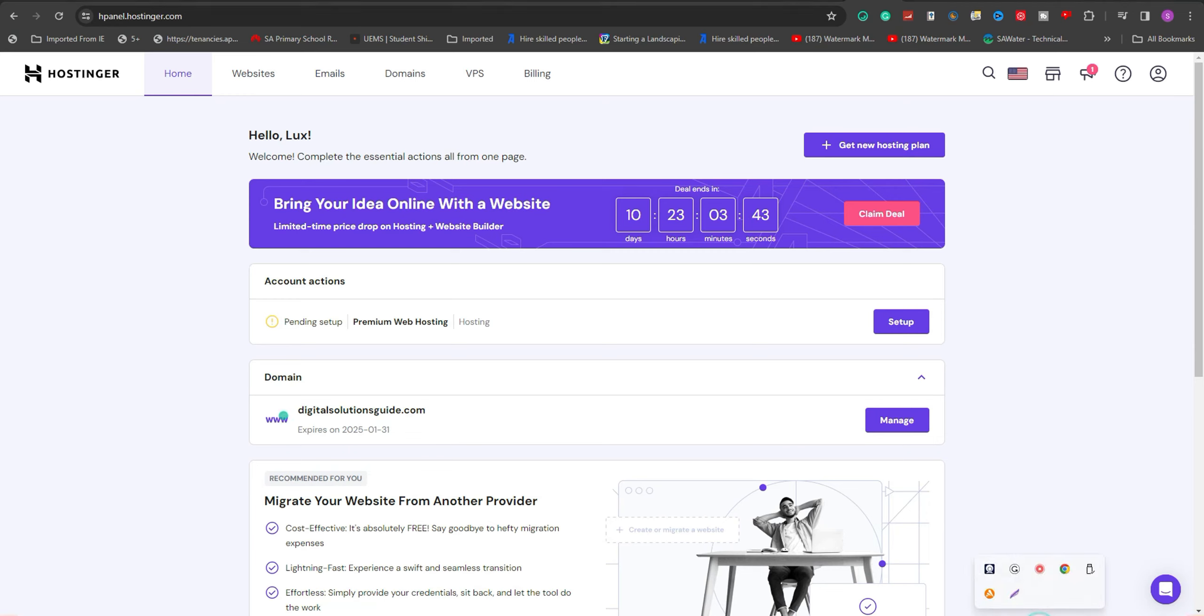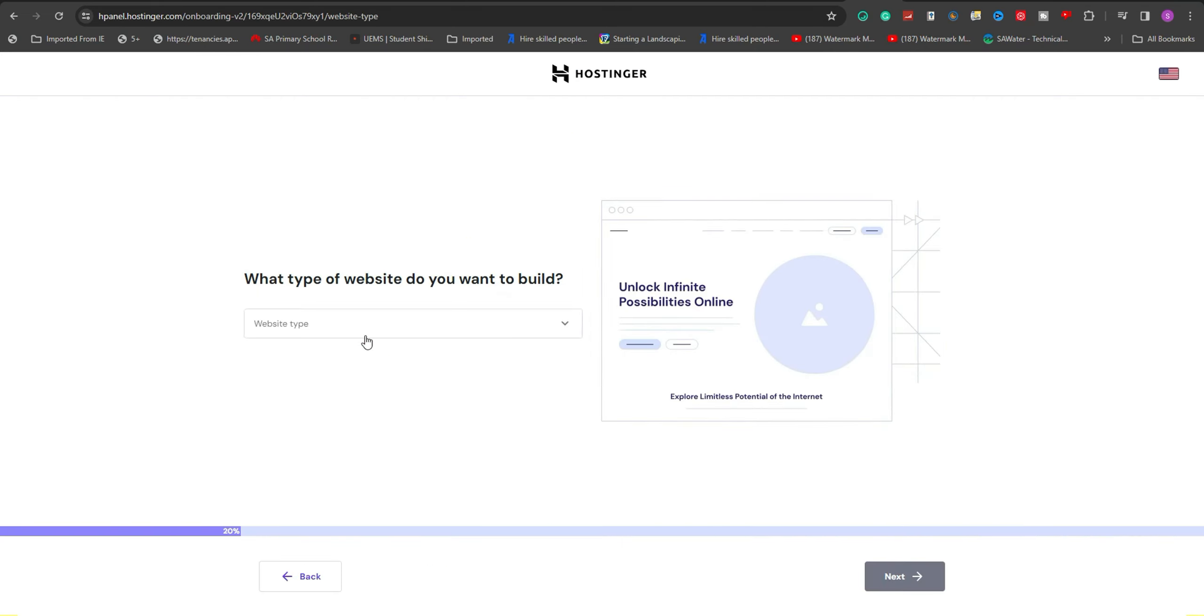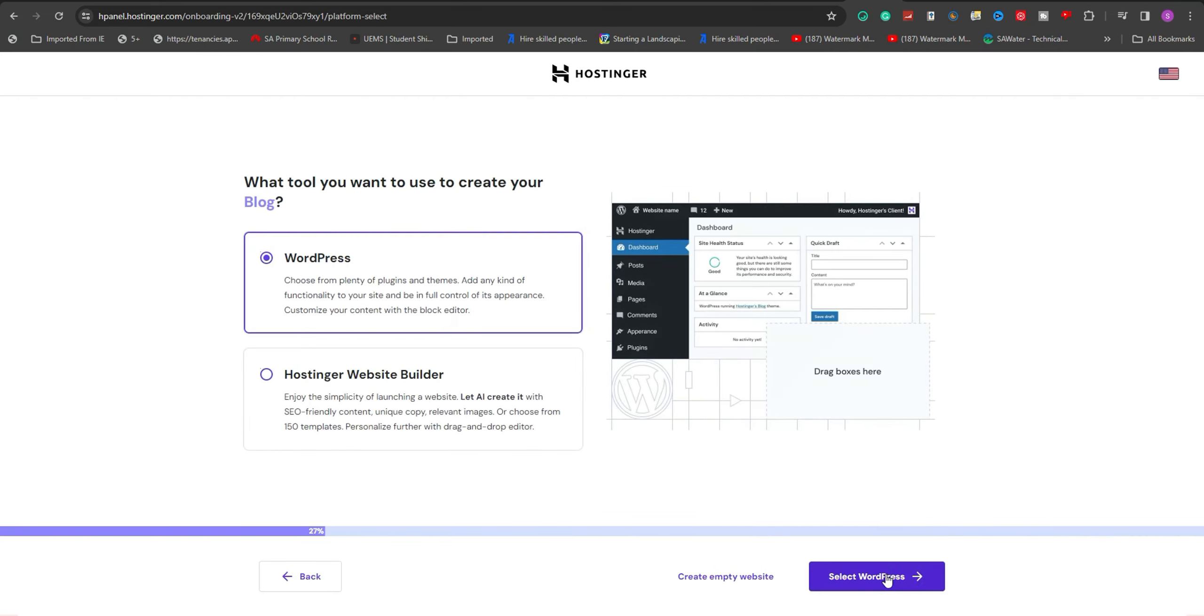In this guide, I will show you how to install WordPress in Hostinger Web Hosting. Log into your Hostinger account, then click on Setup and follow the on-screen instructions.